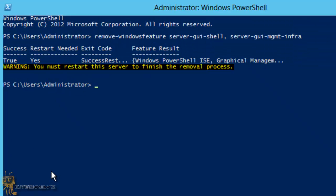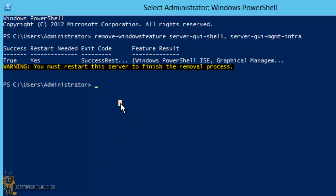So we are back. Again, you're going to get the warning that you need to restart the server to finish the removal process. It's the same command as part 2 where we needed to restart the server.